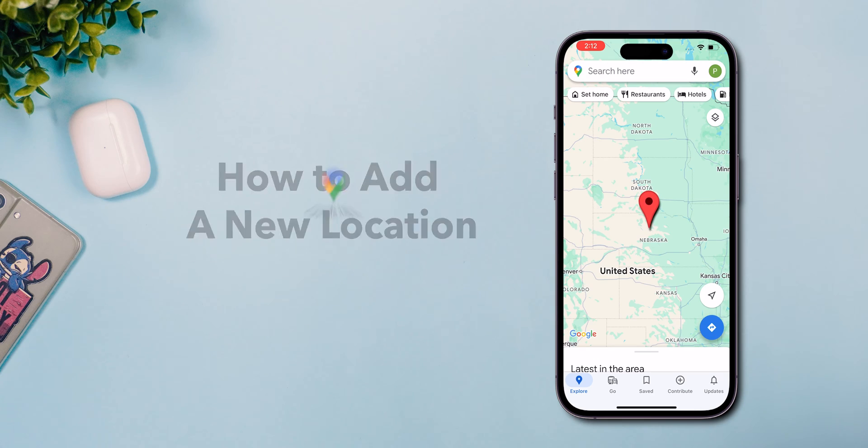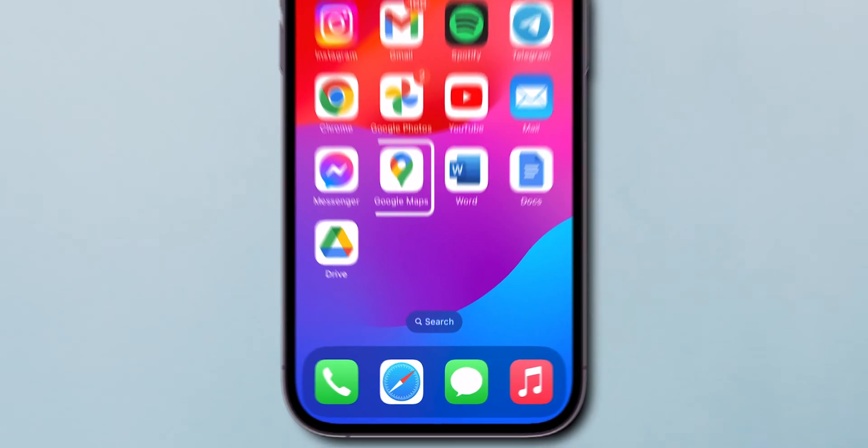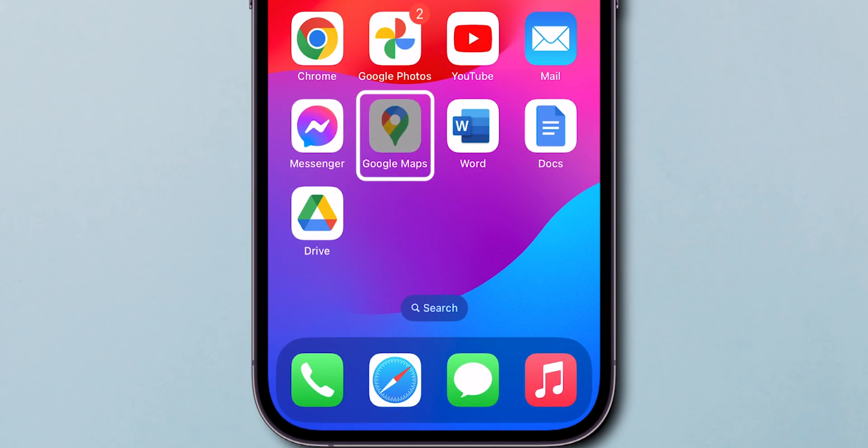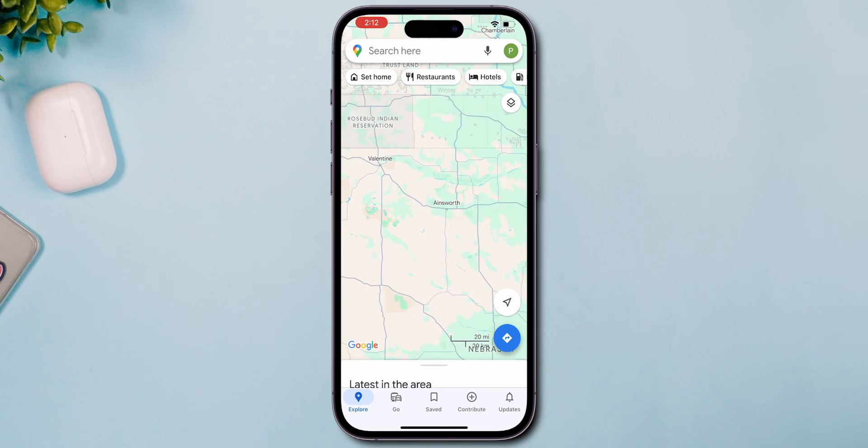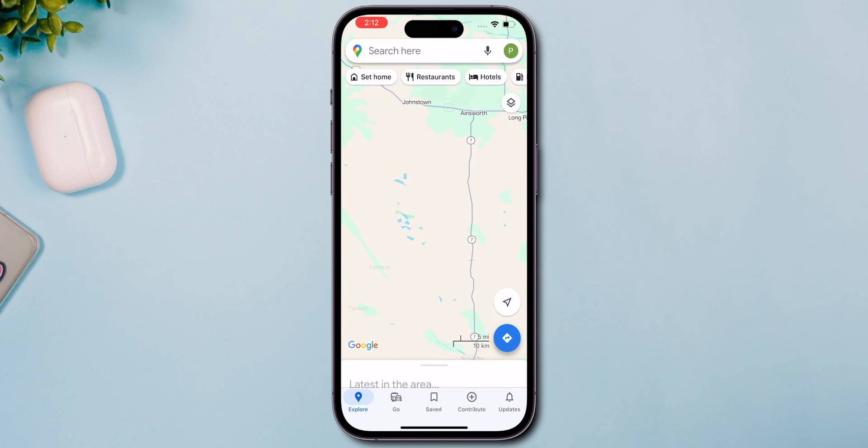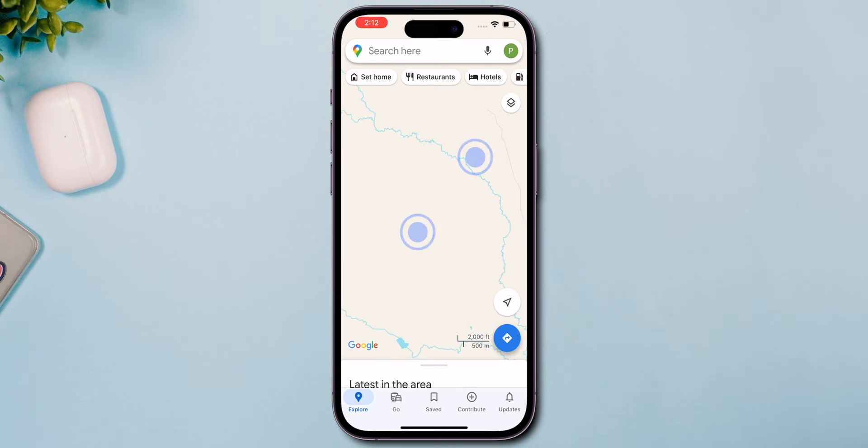How to add a new location on Google Maps. First, let's open Google Maps. Zoom into the area where this missing place should be. Maybe it's a small town or a section of your neighborhood. Just pinch and zoom to get closer.